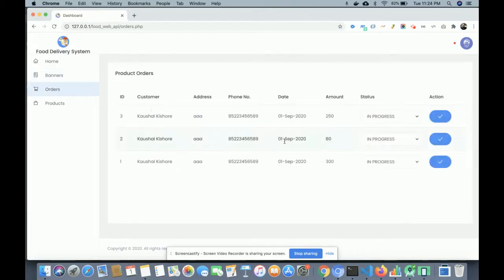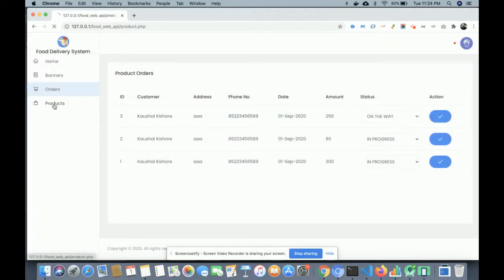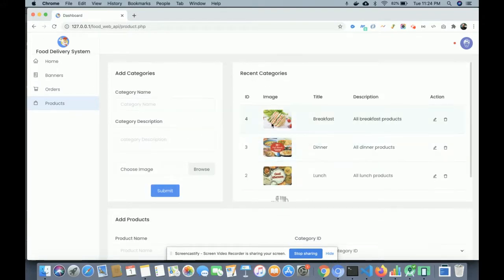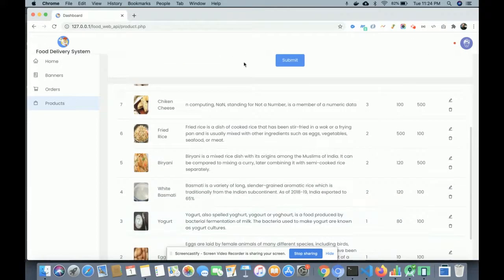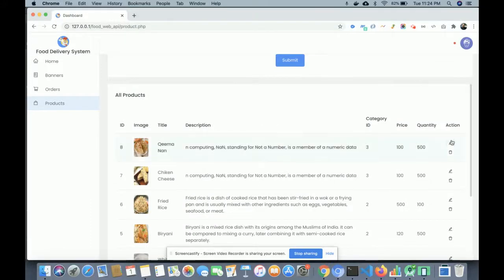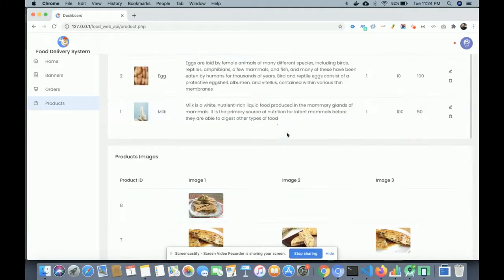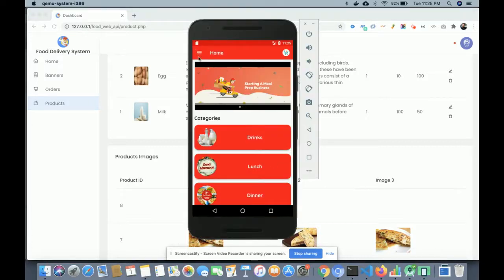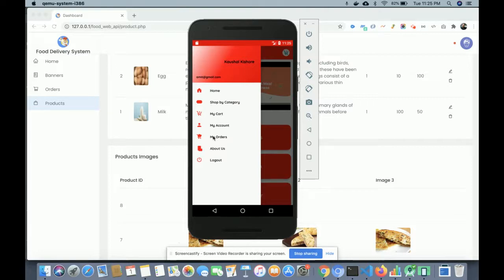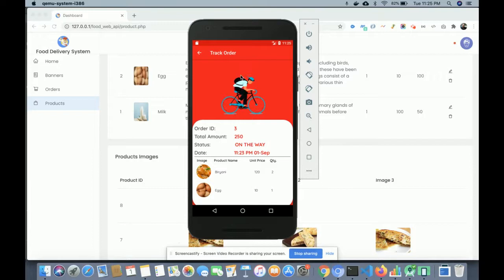Under Orders, all orders are displayed and you can update the order status — for example, setting it to 'On the Way.' Under Products, all available products are shown, organized by categories. You can edit and update product details using the edit form. This admin application is built in PHP and MySQL. Back in the customer app, you can see the order status icon has changed to 'On the Way' because the admin updated it from the admin panel.